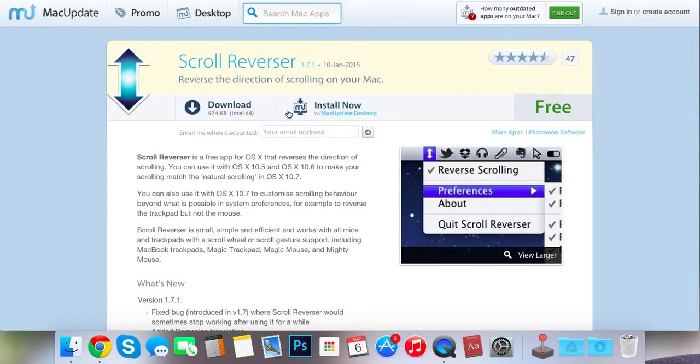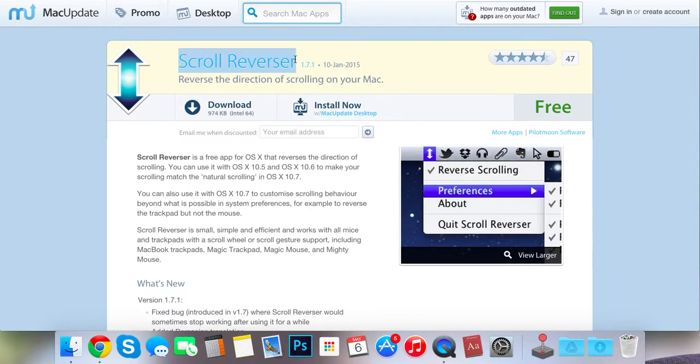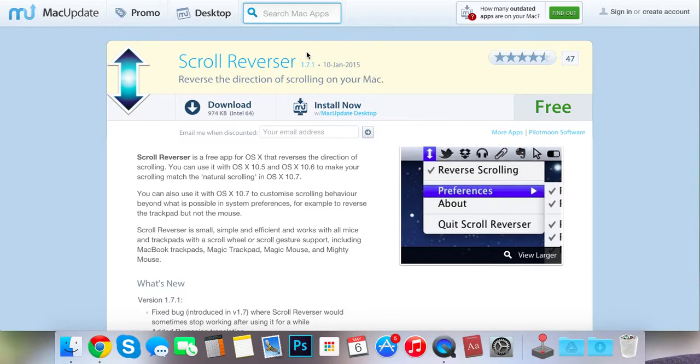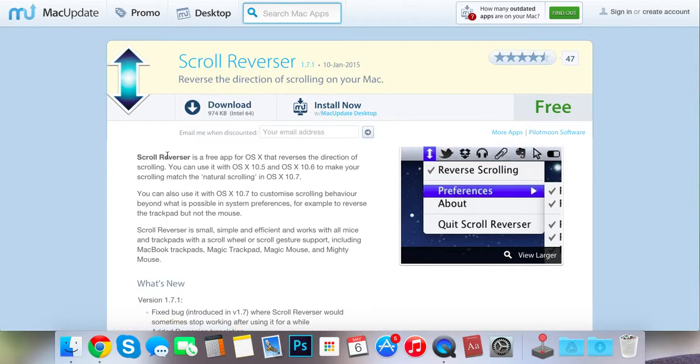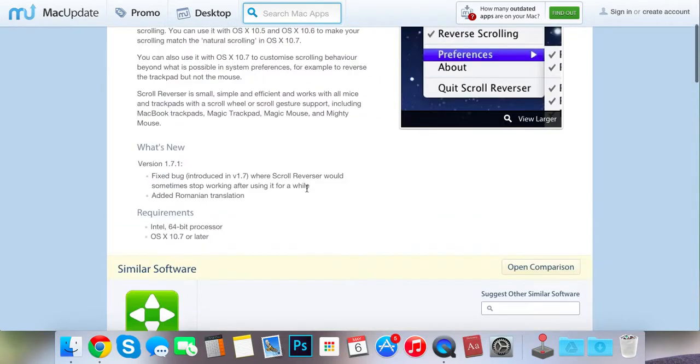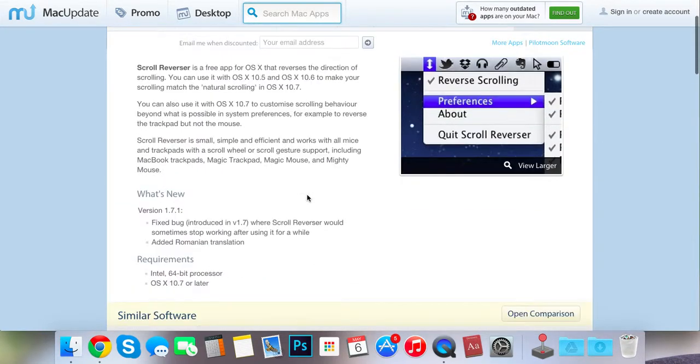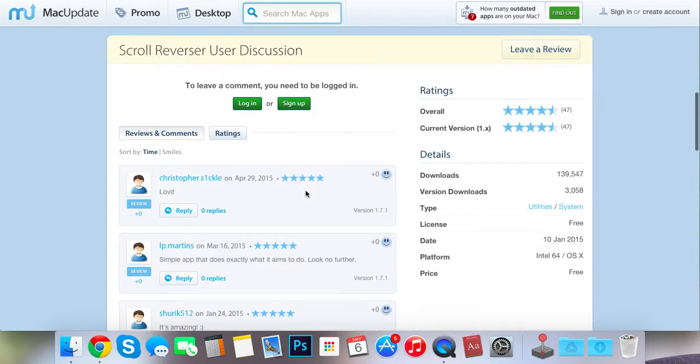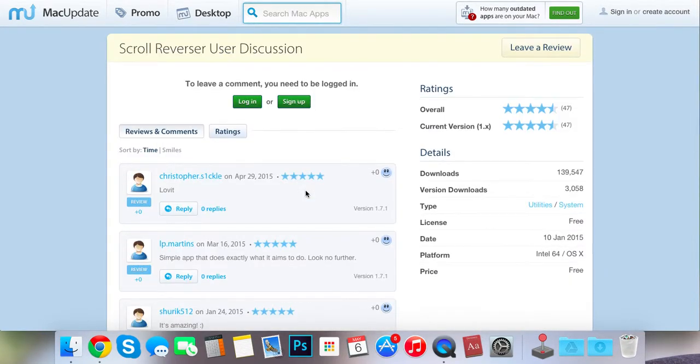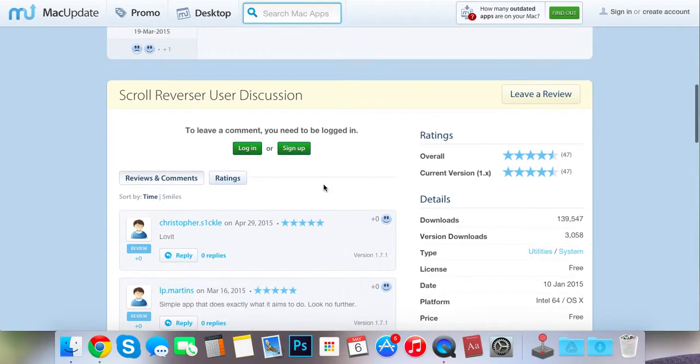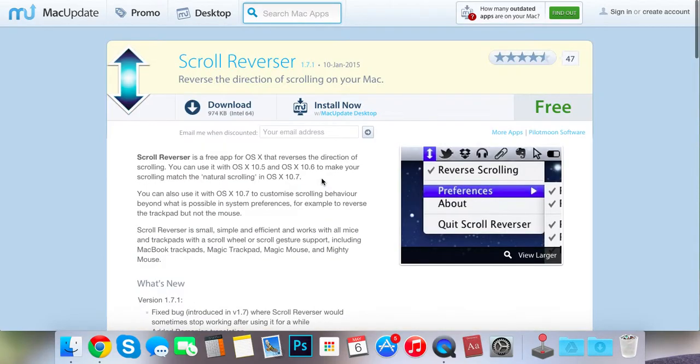So if you get the program Scroll Reverser, what it does is it reverses your scroll, but in the preferences for it, you can make it only turn on for specific things. So you can turn it off for your trackpad or you can turn it off for your mouse. But for me, I just turn it on for my mouse to make it more like Windows.